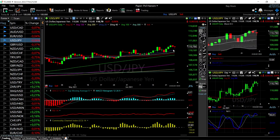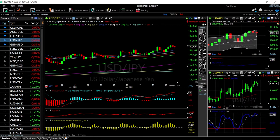USD/JPY fell towards the 20 exponential and then rallied quite significantly at the end of the session. At this point the MACD is bullish, RSI is flat, CCI is bullish, and the stochastic has almost crossed the signal but is still in bullish territory. We did break towards the middle of the bullish band but really rallied at the end of the session.